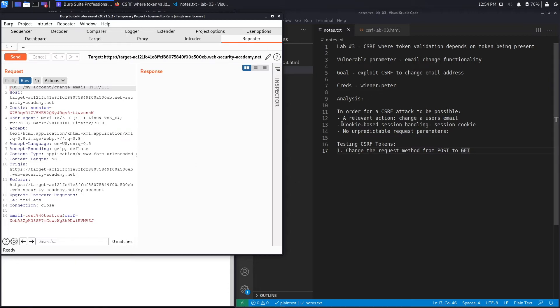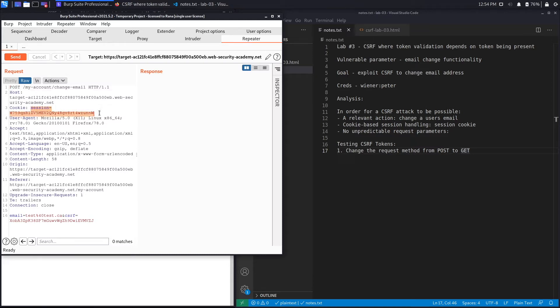The second condition was cookie-based session handling, so the application has to be purely using cookie-based session handling in order to manage sessions. You could see the session is managed by this cookie over here that is called session. We've got a session cookie and this is satisfied.